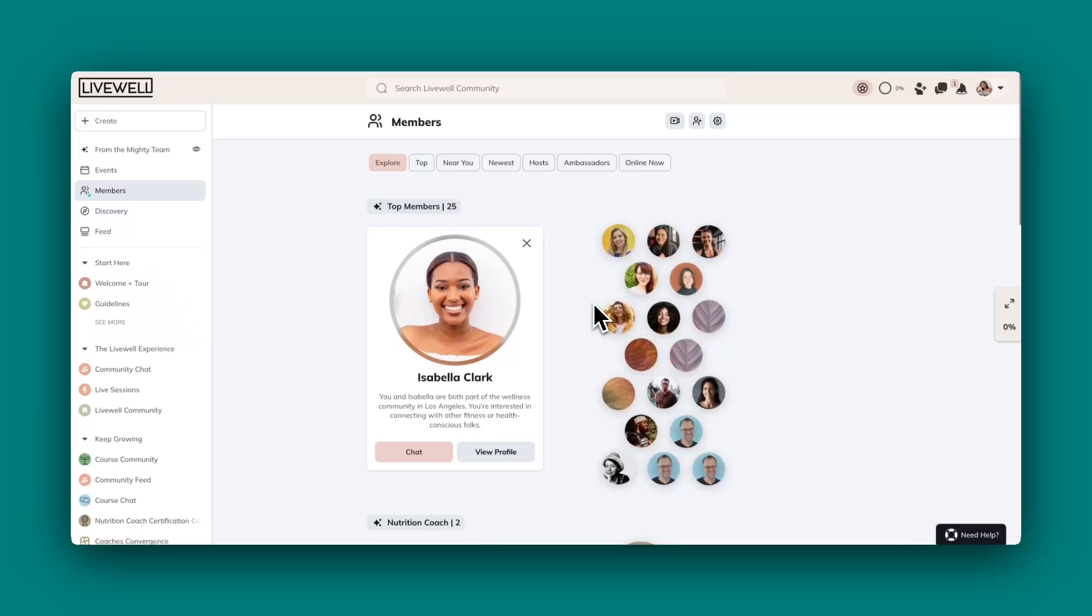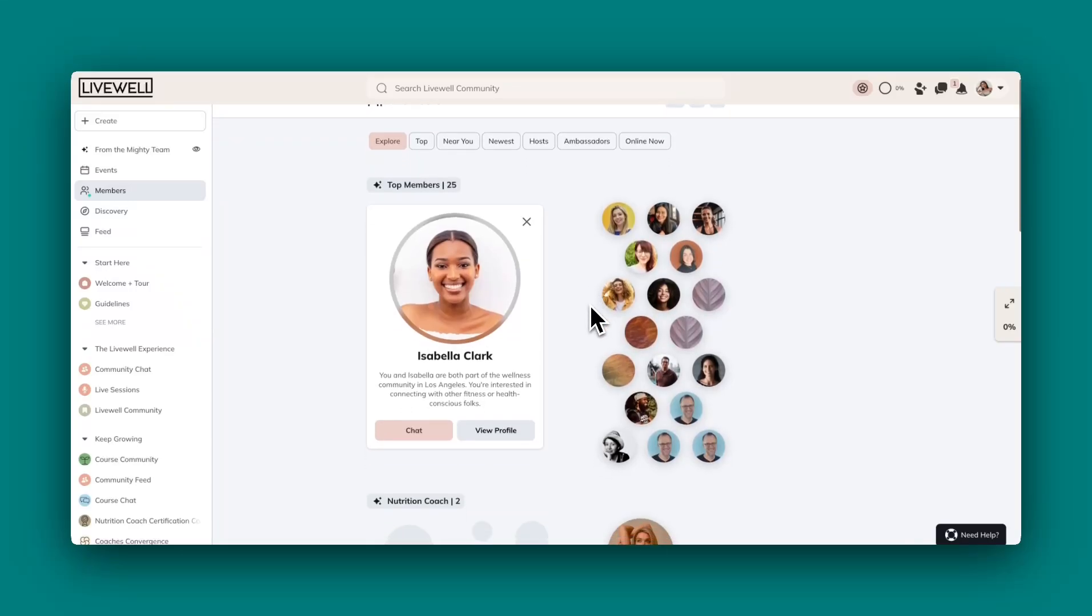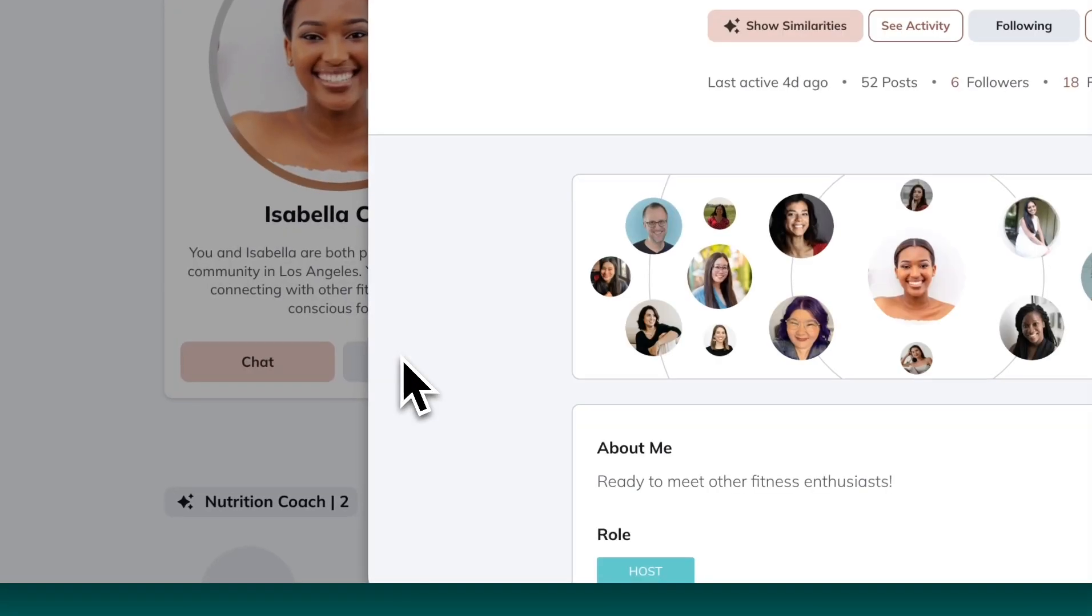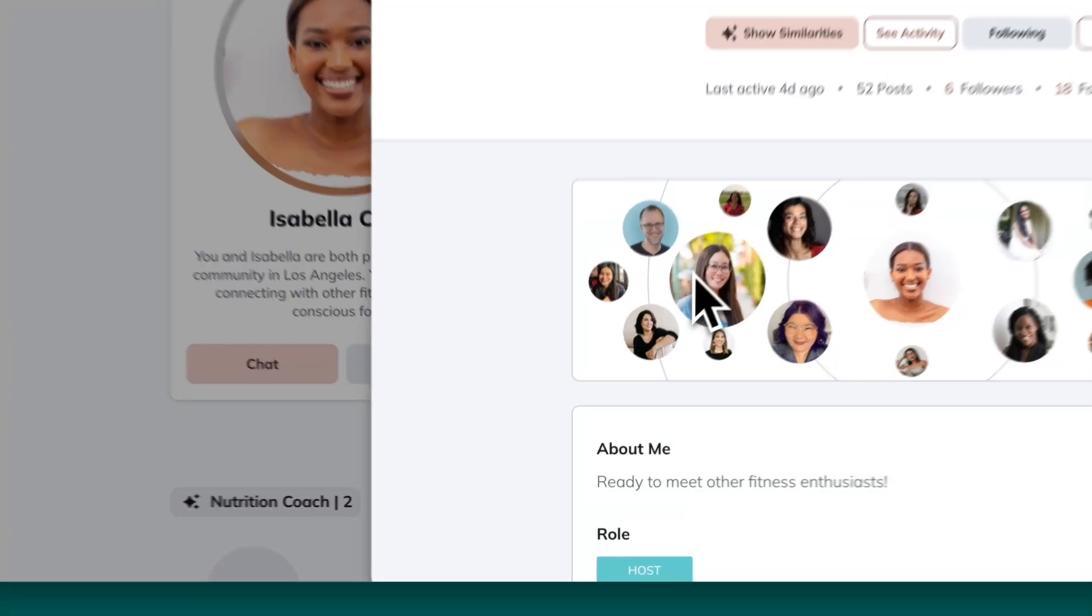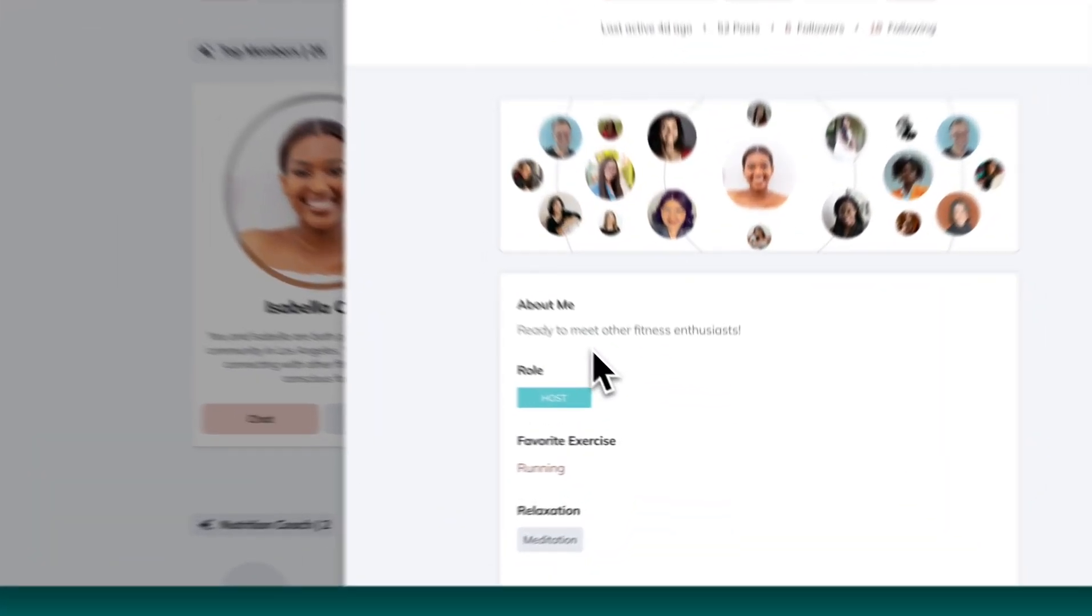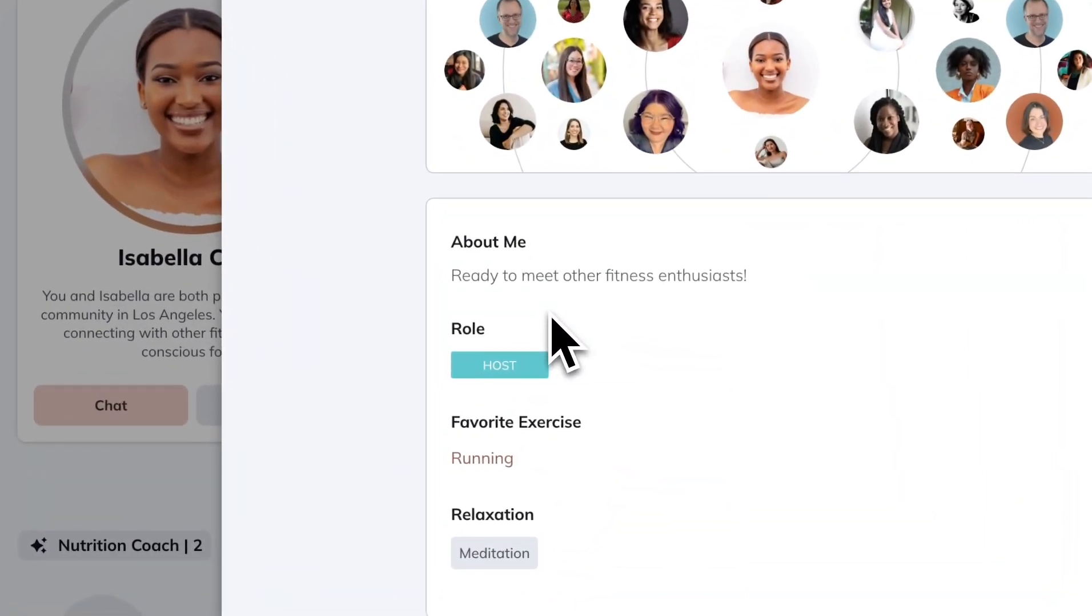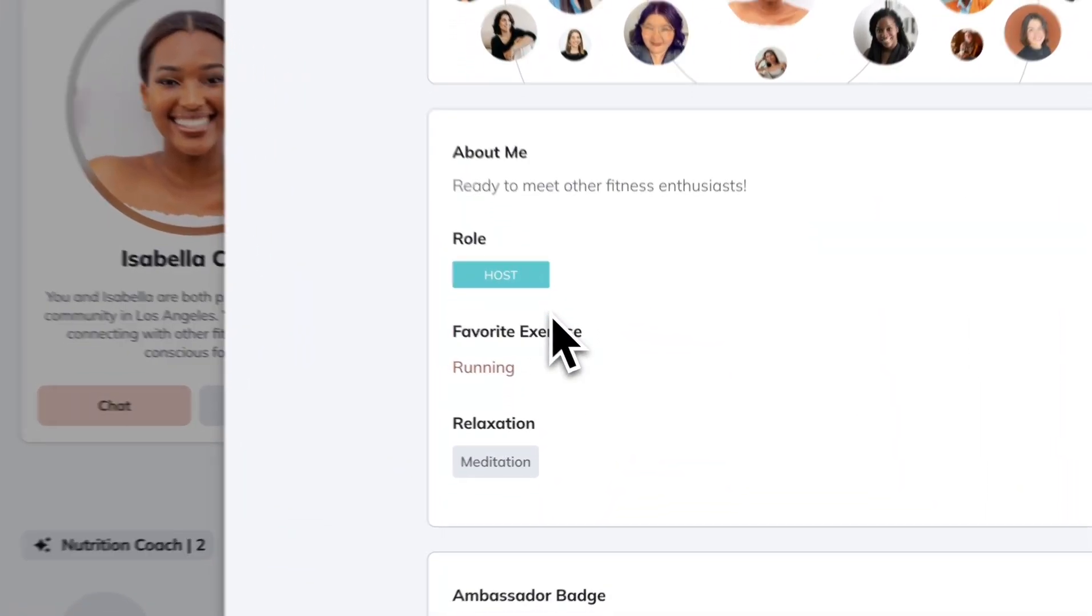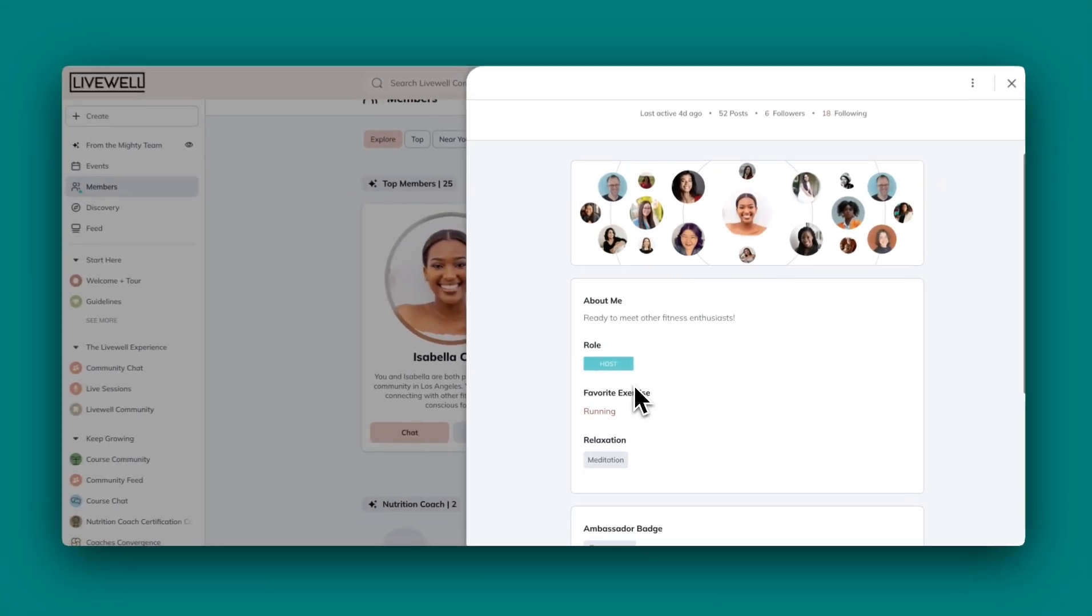Custom fields allow you to collect specific information about your members that will show on their profile pages. Think of them as a way to gather insights like interests, goals, or even where they're located so that they can better connect with each other.